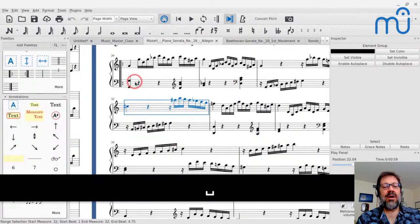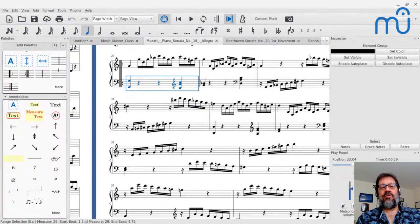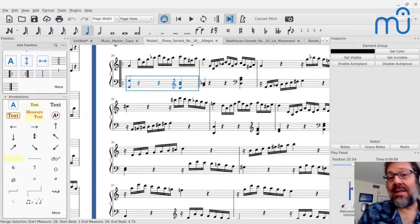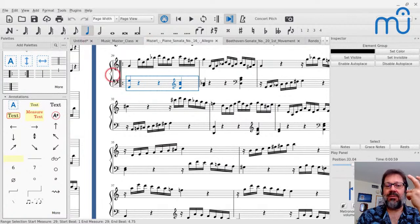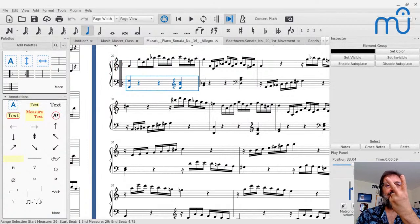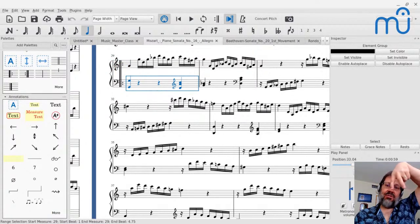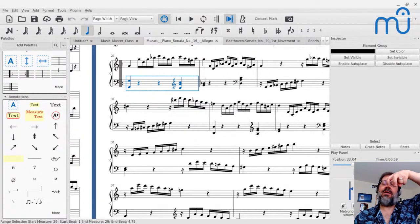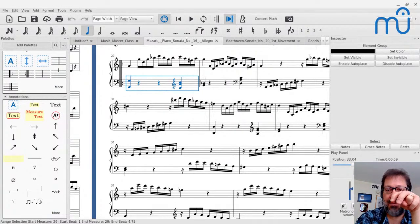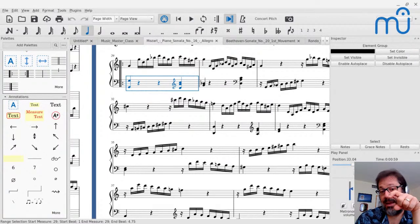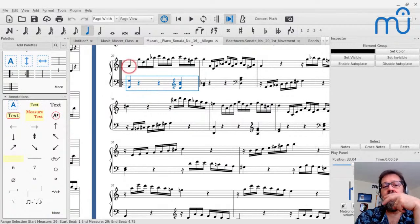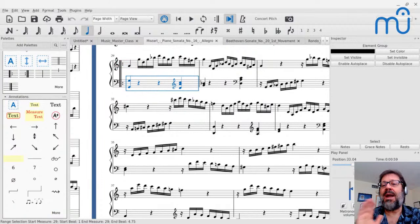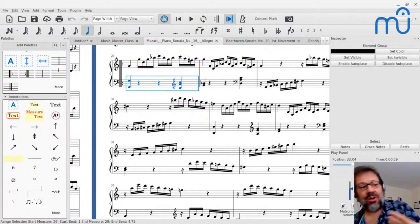Now we're in D minor. Another hallmark of the development section is they don't stay in one key very long — they tend to move between related keys. By related keys, I mean only one accidental different. So if you're in G minor, which has two flats, the related keys are those with one flat like D minor or F major, or three flats like E flat major or C minor. And as a special dispensation, what we call the parallel key: if you're in G minor, go to G major — that is also considered related for this purpose.